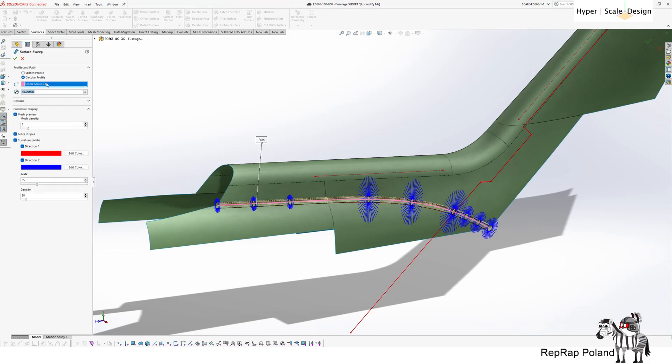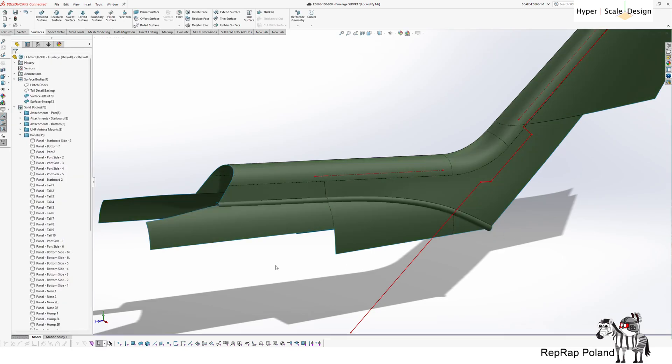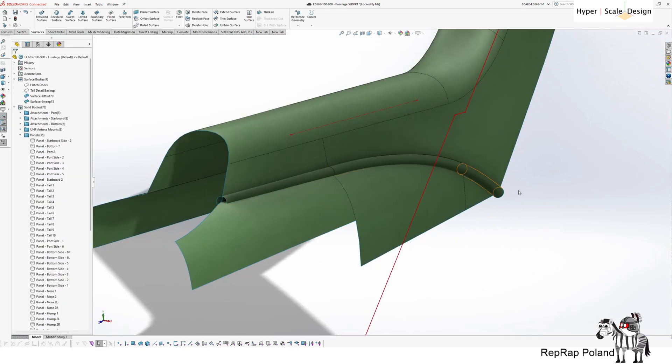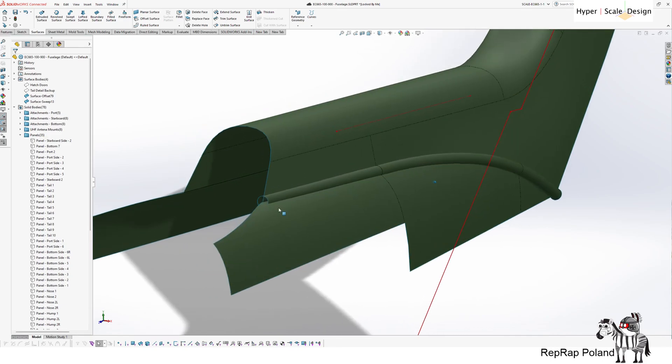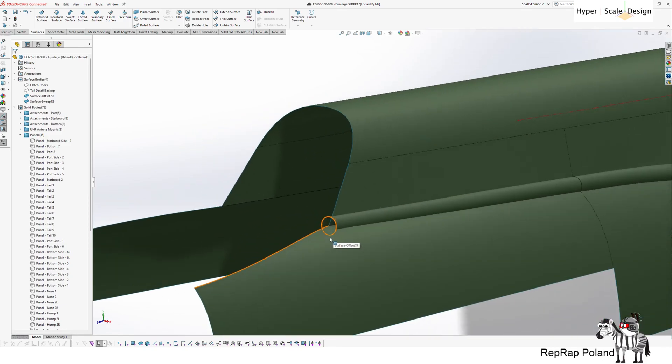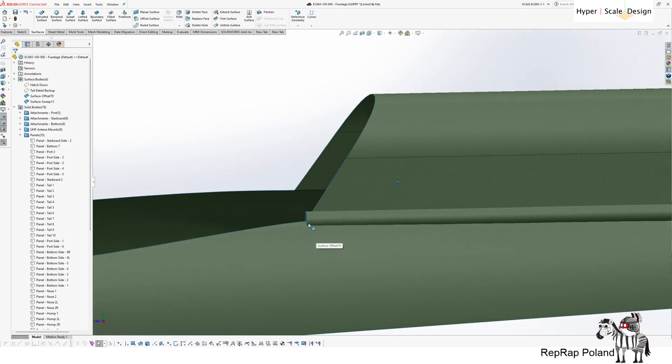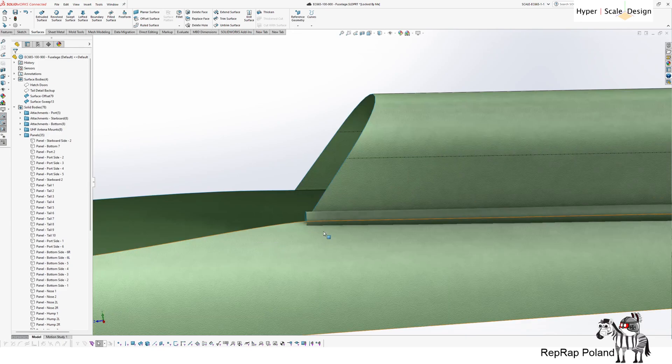So I have a nice preview. Thankfully, SOLIDWORKS managed to create this pipe. And this will be used as a trim tool. Now you can see this is still not useful because this surface goes beyond.